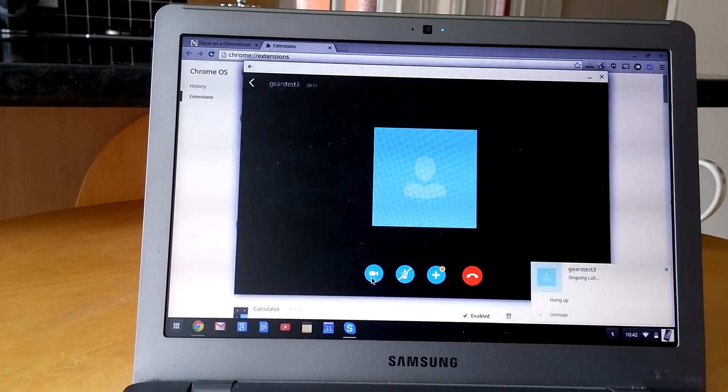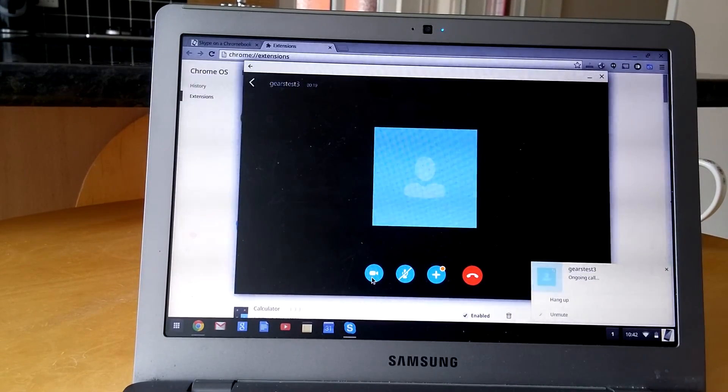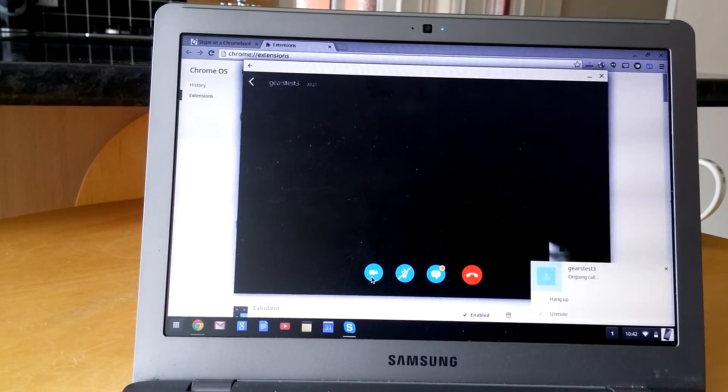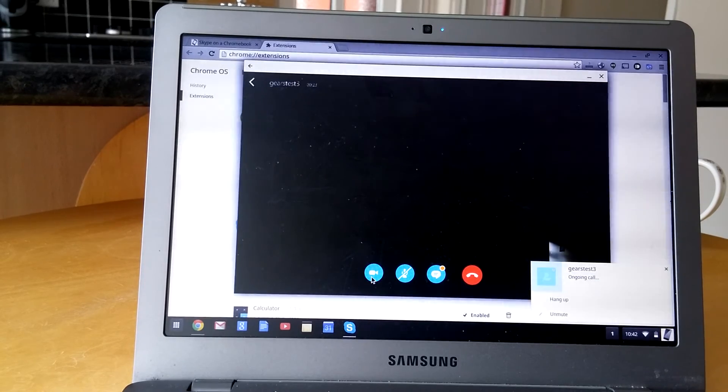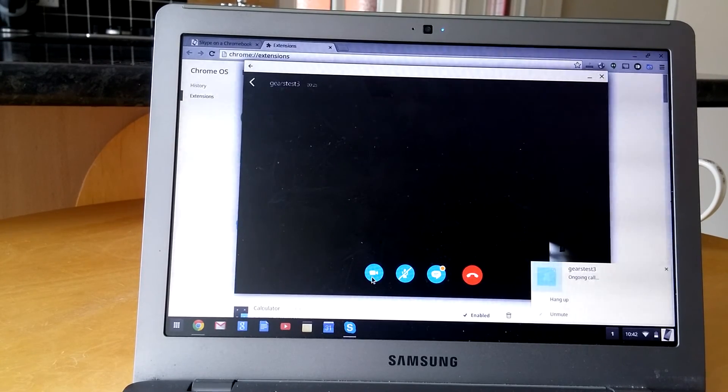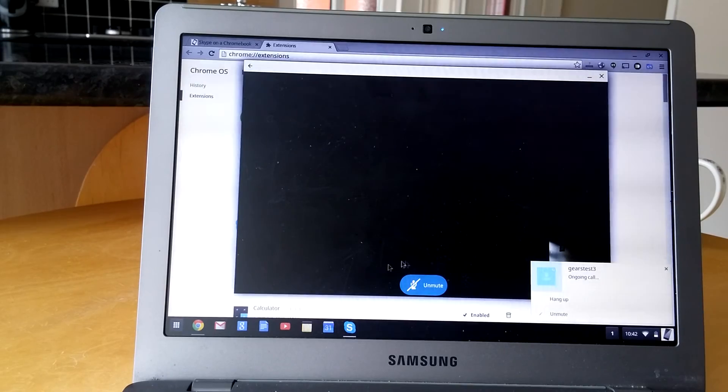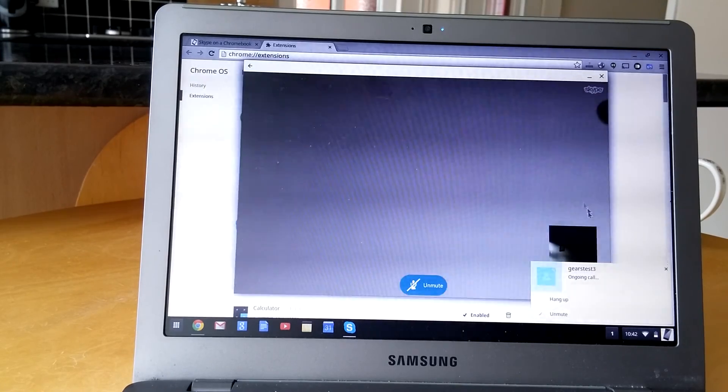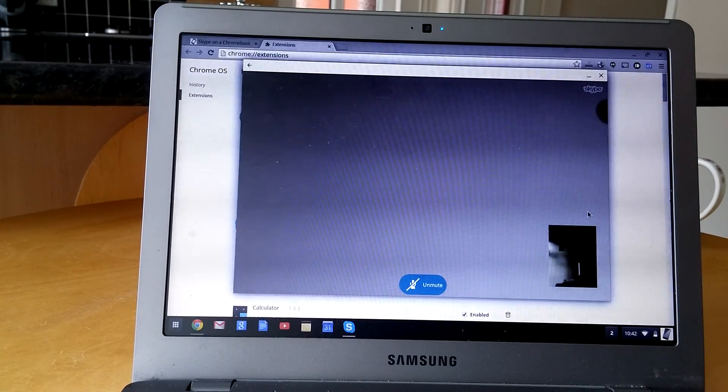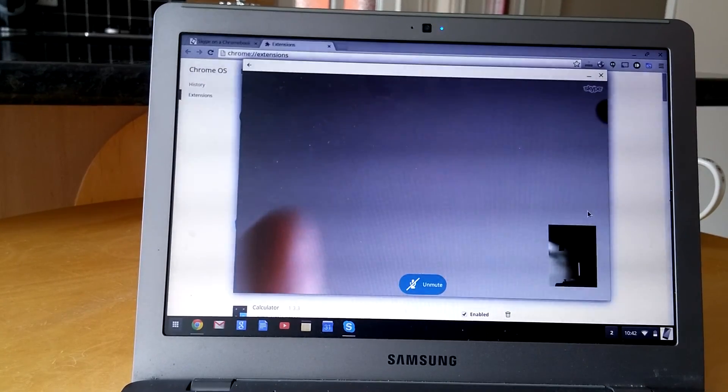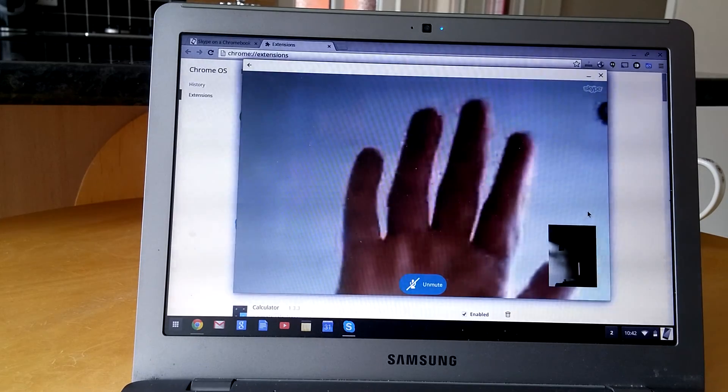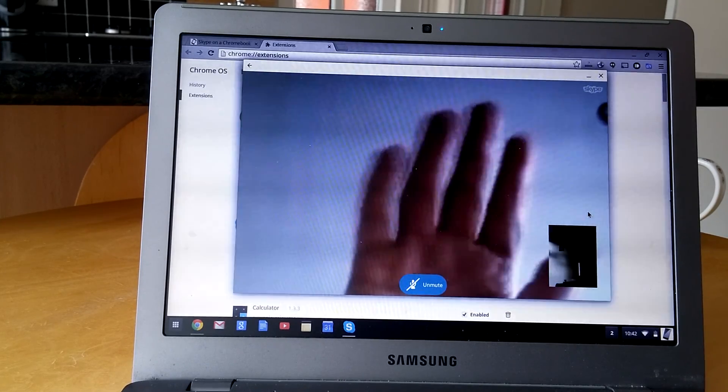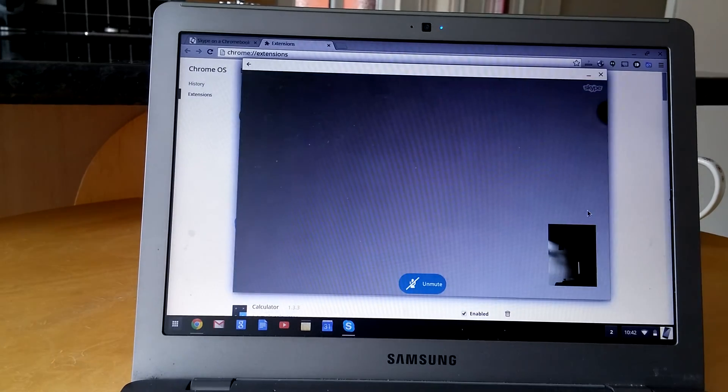And we can then do a video call again. Let's turn on the video call. Takes a few seconds just to synchronize up, and you should see the windows when they do eventually synchronize. There you go. You should be able to see my hands now waving. There you go. So that's getting Skype working on a Chromebook.